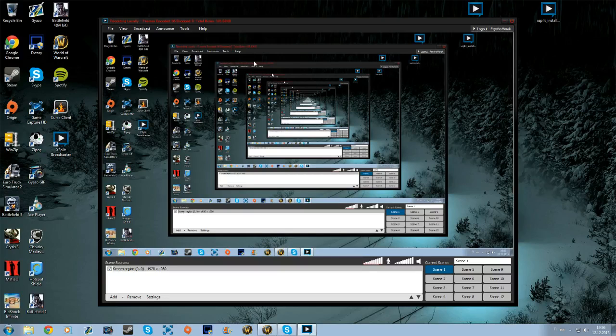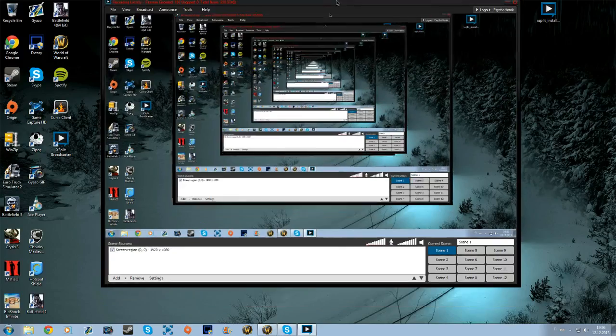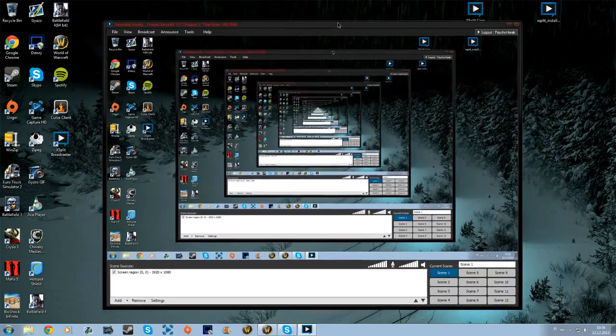So what's up guys, it's Psychohawk here and welcome to a YouTube video. As you can see right here on my screen, I have XSplit now.